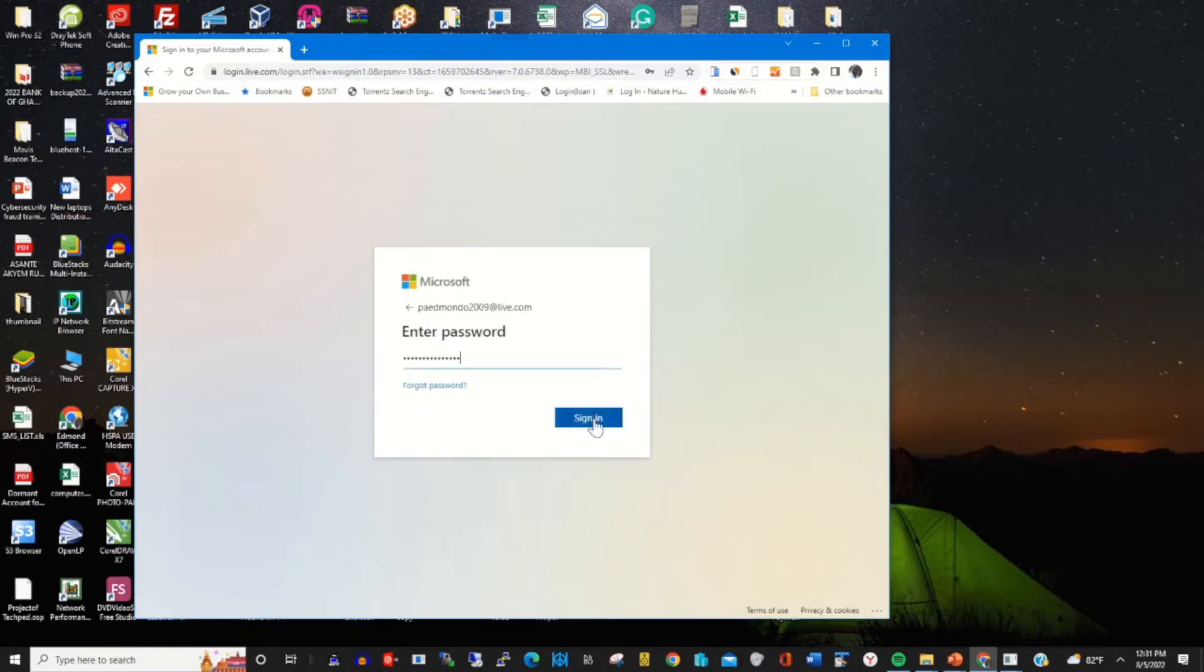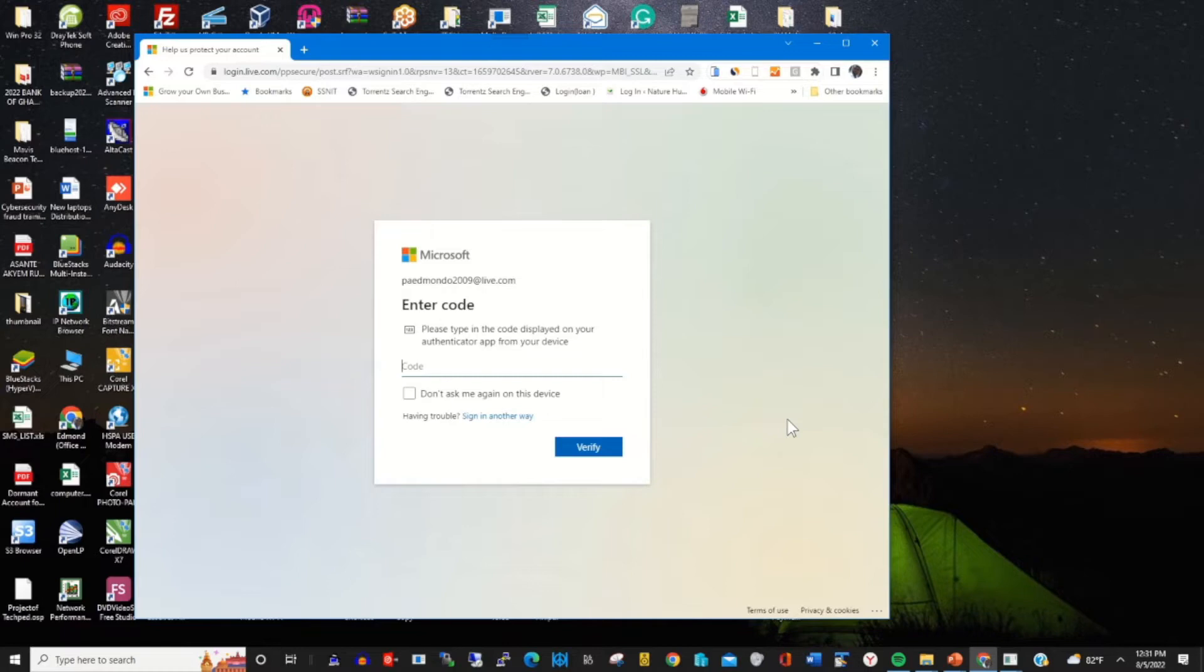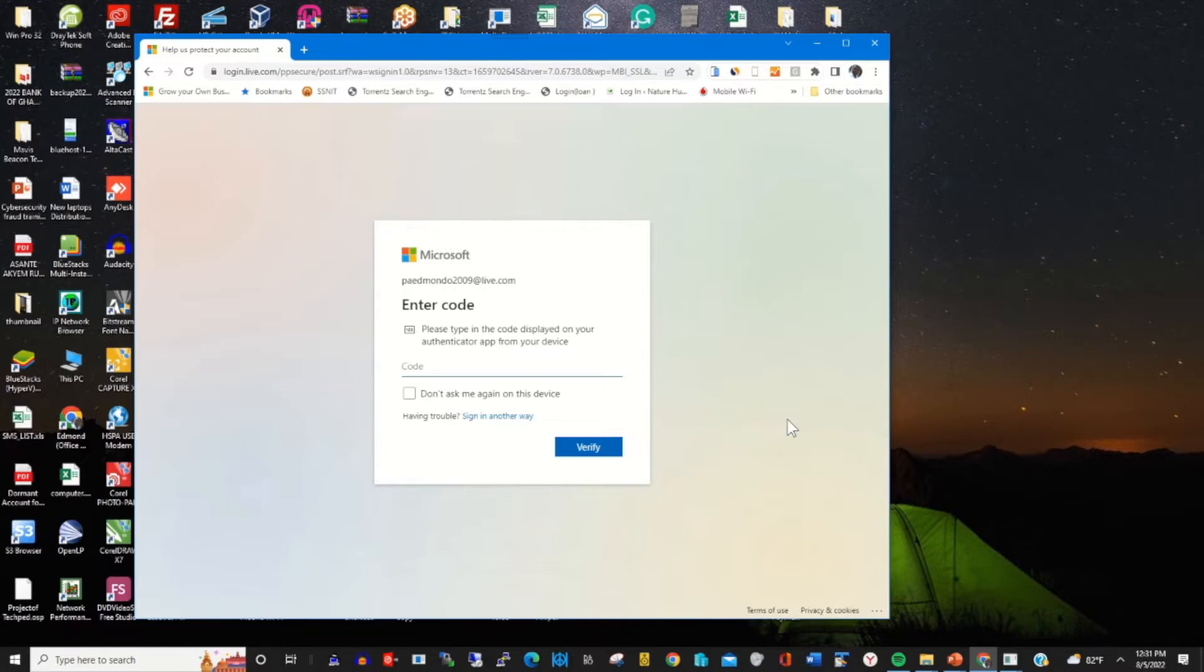Enter your password and click on sign in. This will prompt you to enter the verification code.